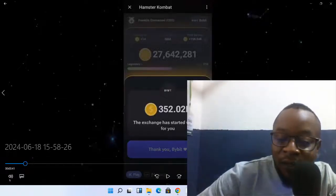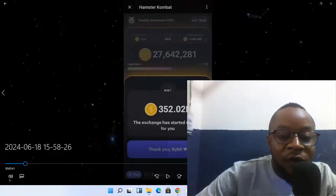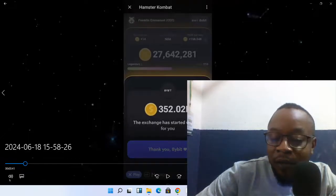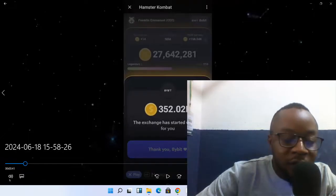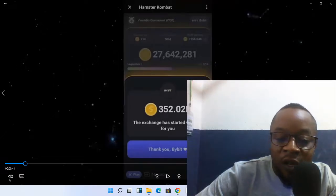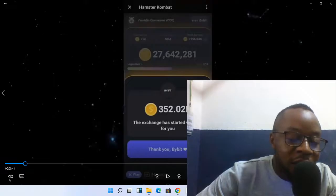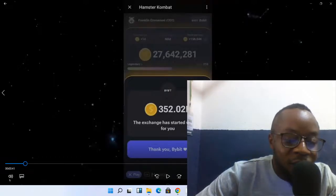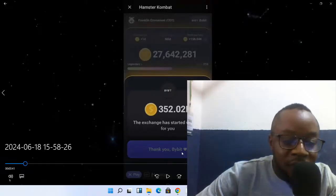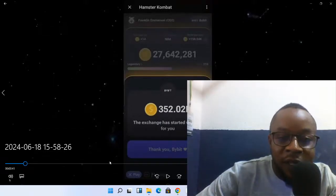Good day, this is Hamster class. I'm going to show you how you can convert your Hamster coin, how you can withdraw it and convert it to TON wallets. This is a straightforward video, so we're going to look at the step-by-step process. Sit down and watch this video carefully so that you can cash out at the end of this Hamster mining program.